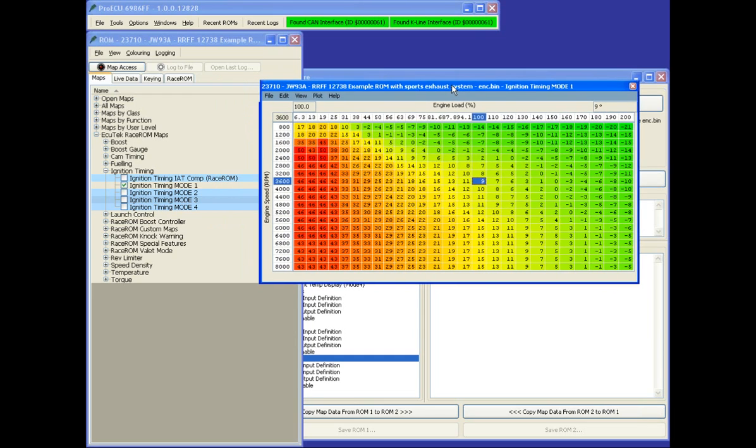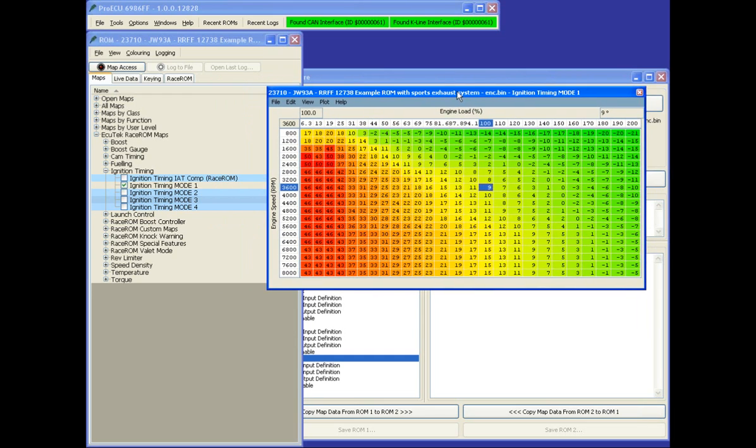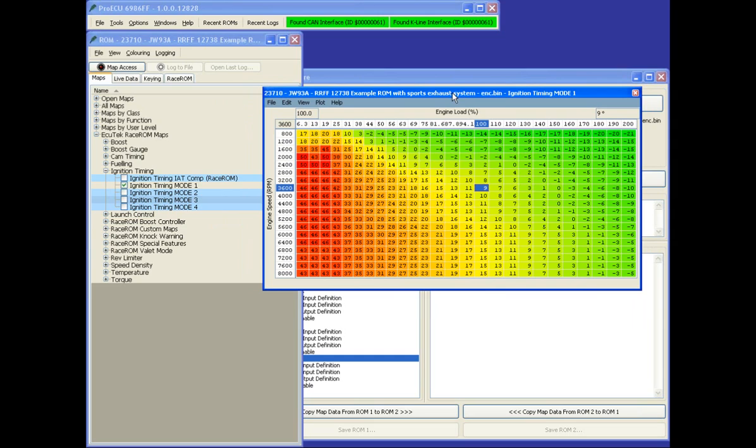The thing worth noting with the ignition maps is that the factory maps are not used anymore. The factory maps at the moment are still in the software, and moving forward, we will move those ignition maps into another category because we're not going to be using them in the Phase 3.